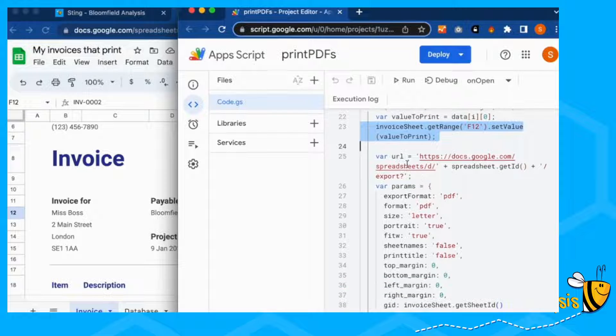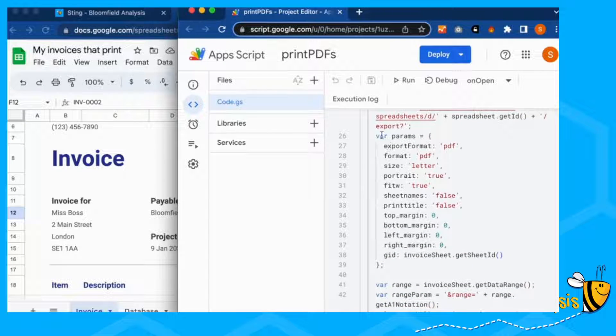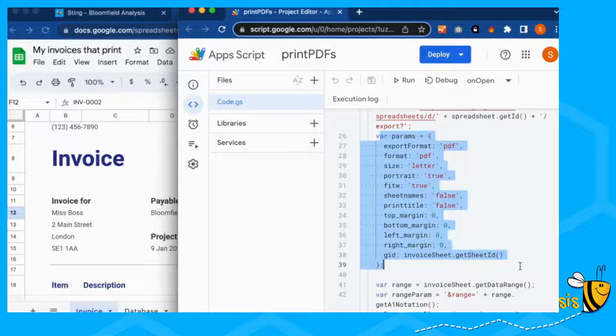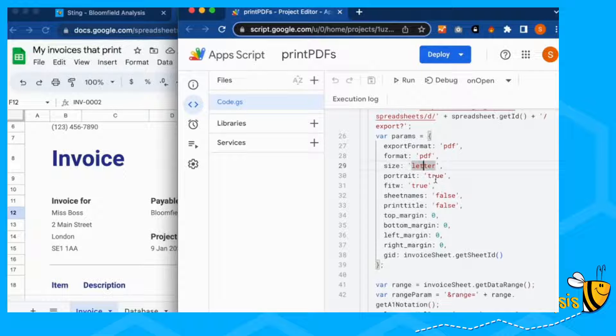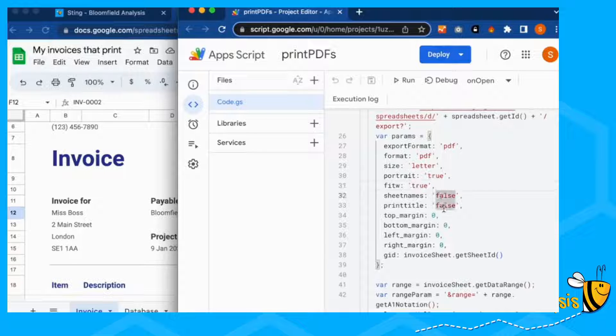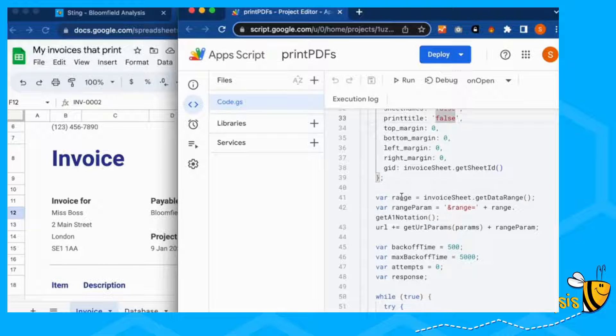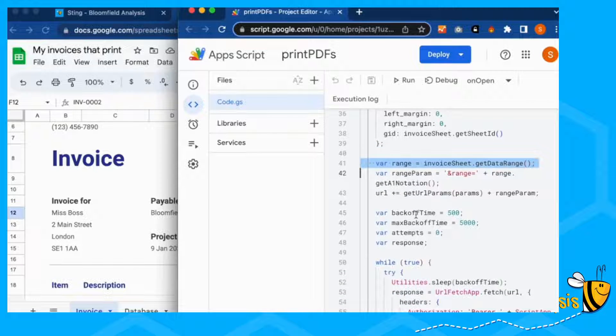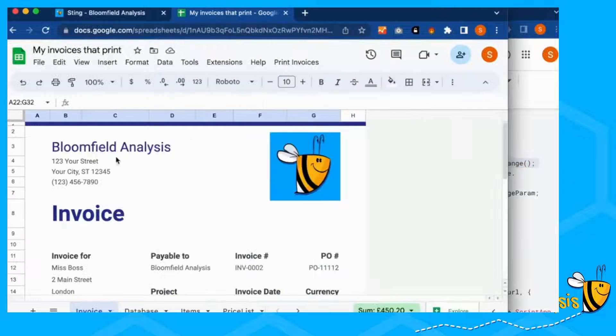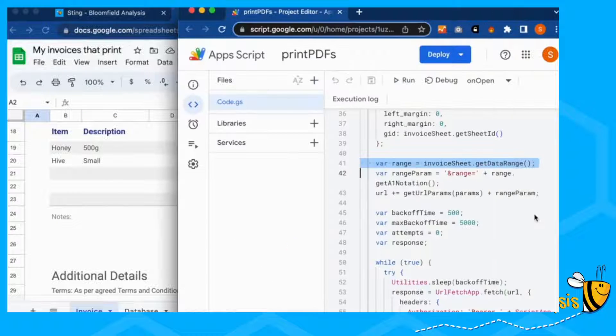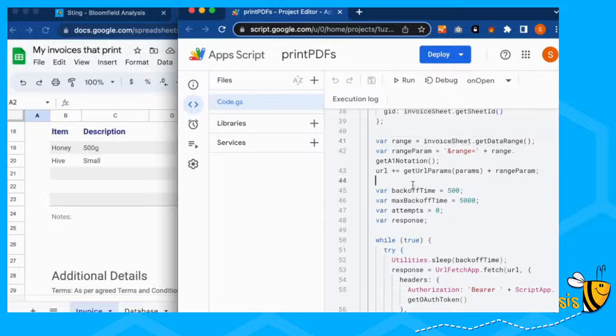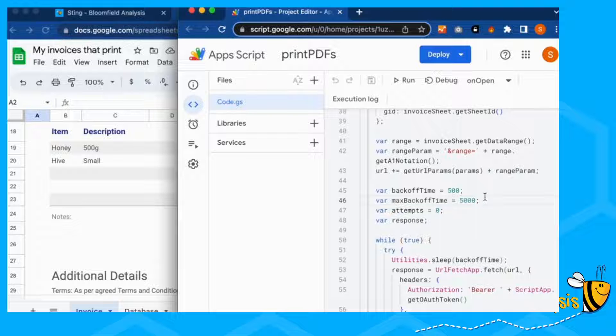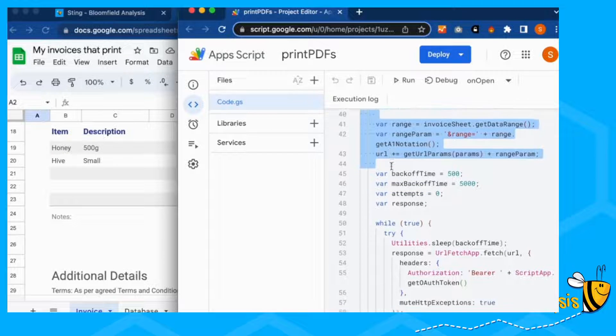But each time we put in our invoice number in here, we're going to get the spreadsheet URL and set up exporting parameters. So we're going to export a PDF in PDF format. Letter is going to be portrait rather than landscape. We're going to fit the width. We're not going to have sheet names or print title on our PDF. And then this tells us what range we're going to print. Our range is everything which is data in it. You can change this to be cell references. And this is a helper function so that it all works.